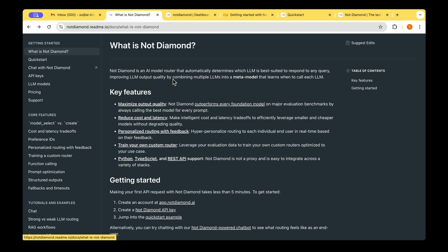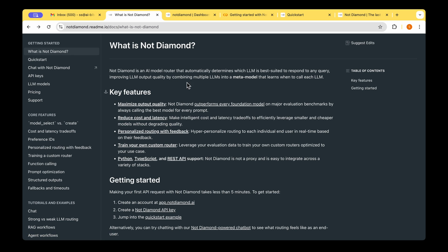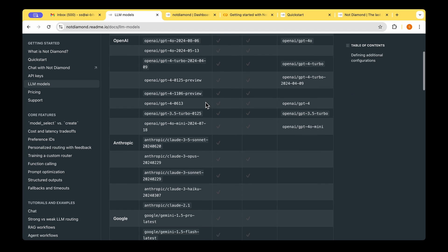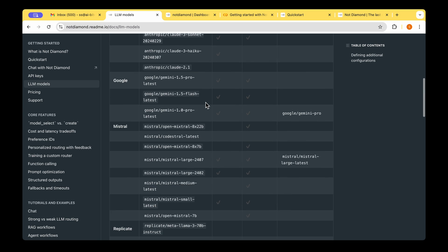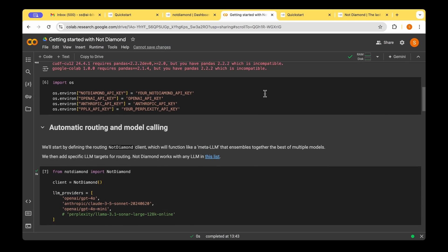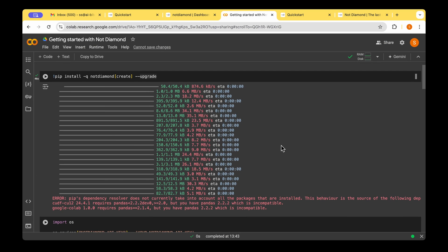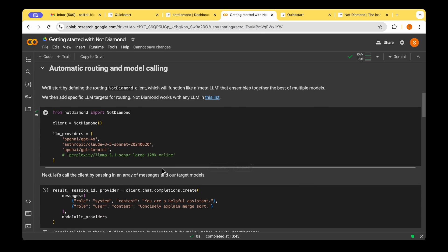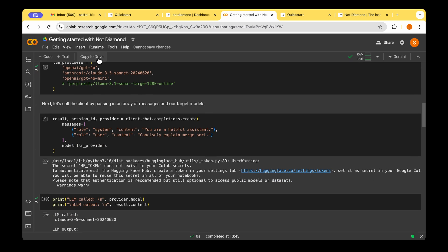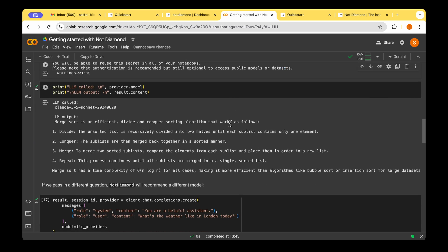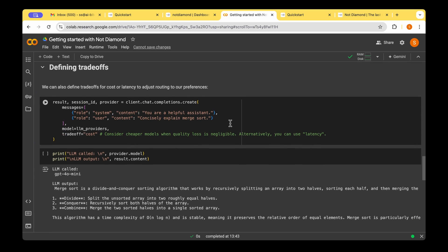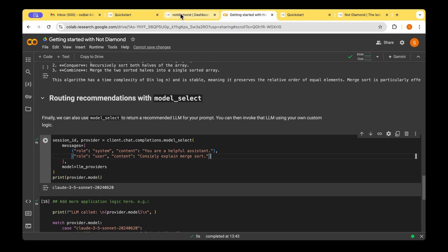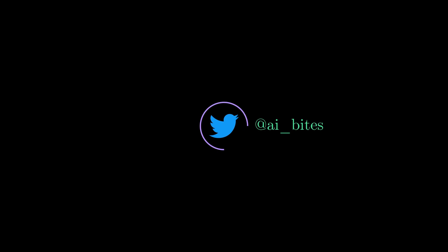So we saw what NotDiamond is, we saw what model router is, and then we went through how we can set up NotDiamond by creating an API key by creating a login. And then we also saw the different LLMs that are supported by NotDiamond. We also went through a notebook for how we can go about installing it and for running the model router using some of the available models. We also walked through the different features that are available on top of this. So I hope that's useful for you to get started with model routing. And I'll see you in my next video. Until then, take care.